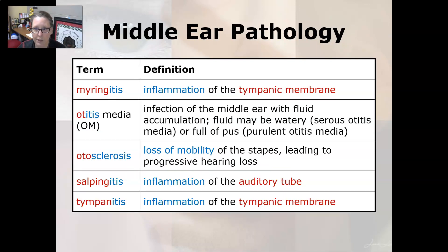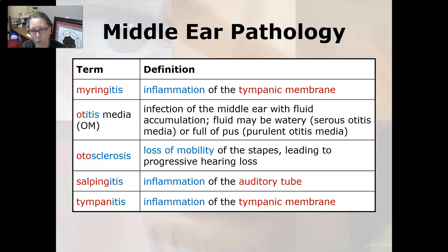Middle ear pathology: myringitis is the inflammation of the tympanic membrane. Otitis media is an infection of the middle ear with fluid accumulation. The fluid may be watery, like serous otitis media, or full of pus, which is purulent otitis media.